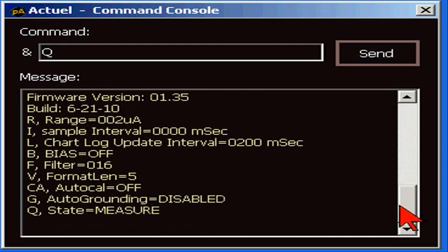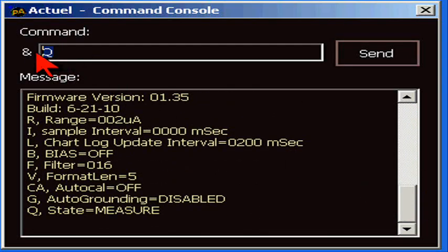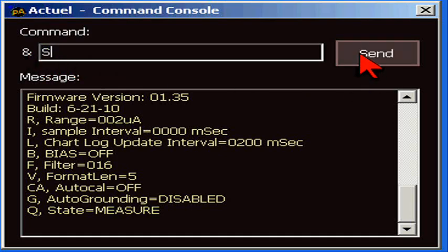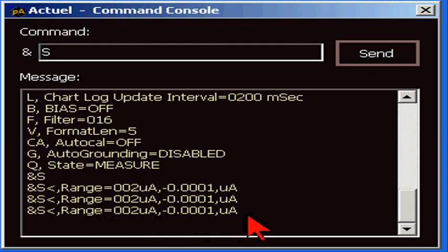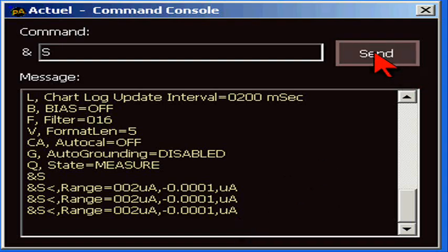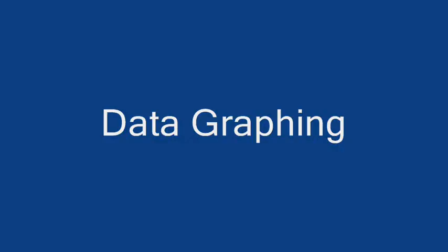If we type S, for example, for sample, we'll get one reading. So, using the ASCII commands is one way that you can program the 9103 for your own specific application. Next up is data graphing.